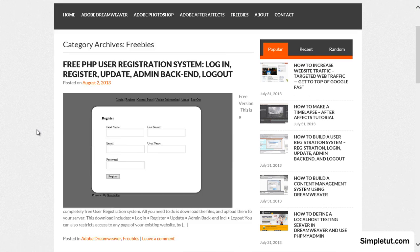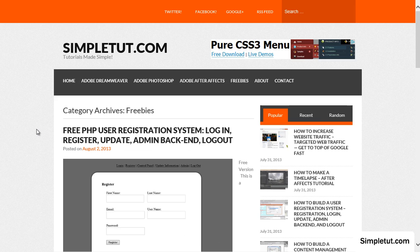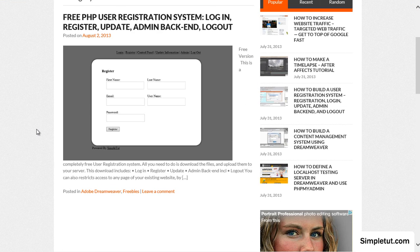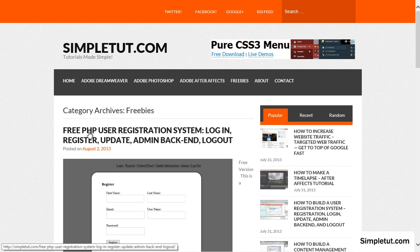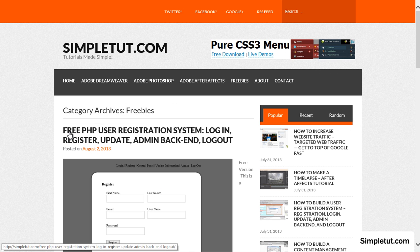From here you'll be able to see any other freebies that are available for you to download but in this case I'm just going to click on the free user registration system.